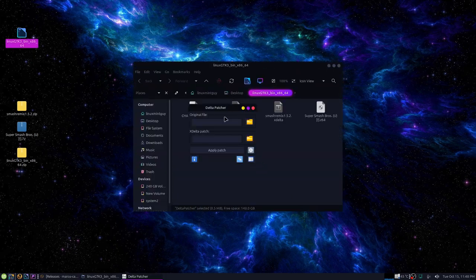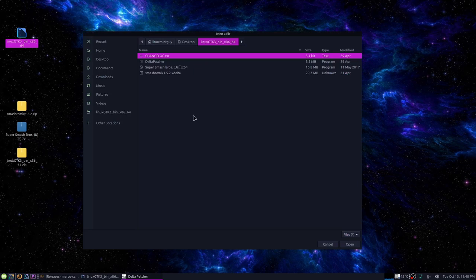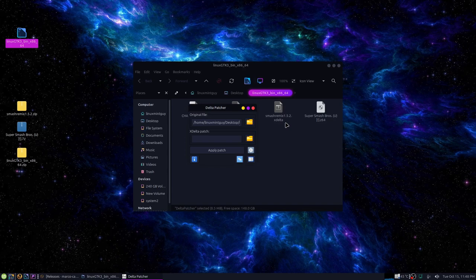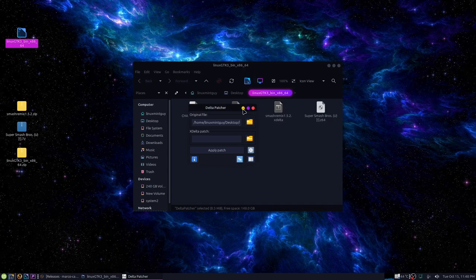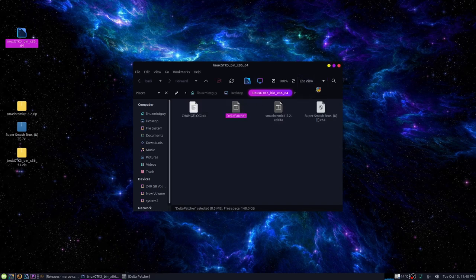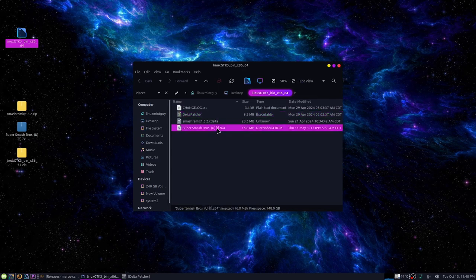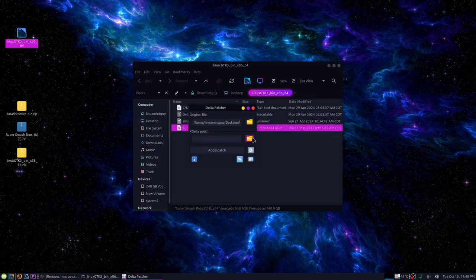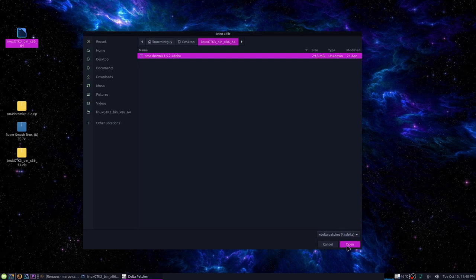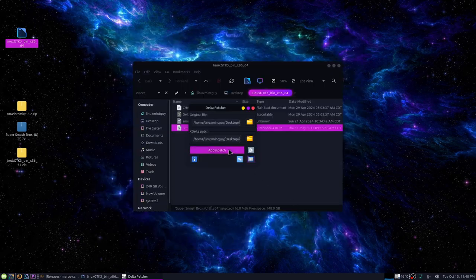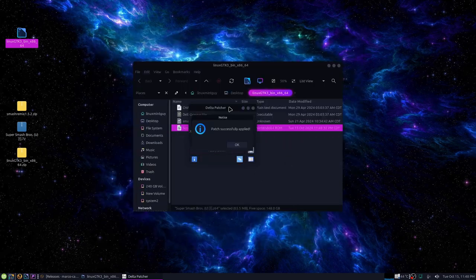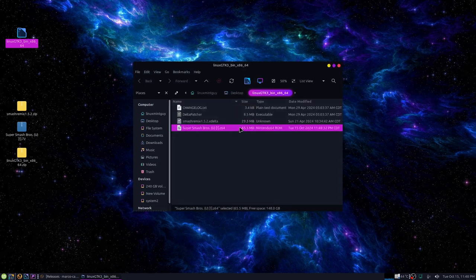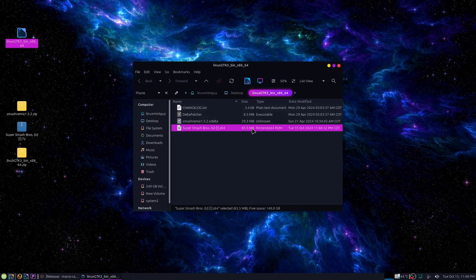All you have to do is run delta patcher. Give it the original file. You'll see that's 16.8 megabytes. Matter of fact, let me put this in list view. Now select your patch and click apply. Patch successfully applied. You'll see the size just changed to 65.5 megabytes.